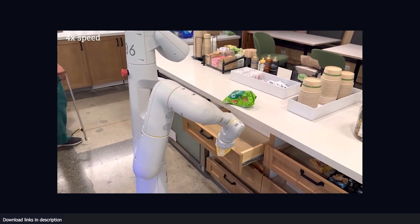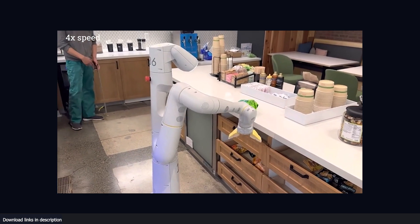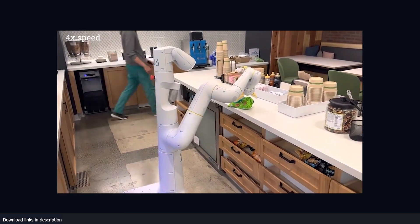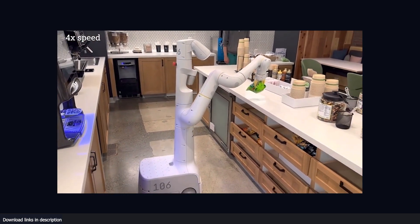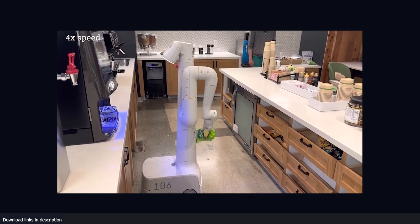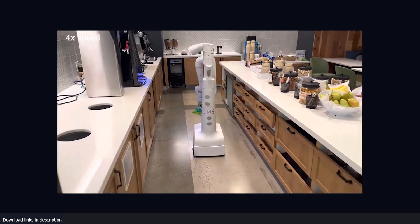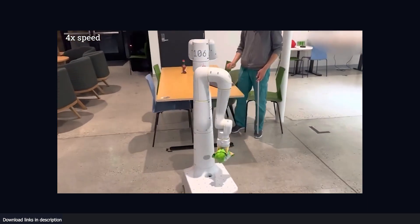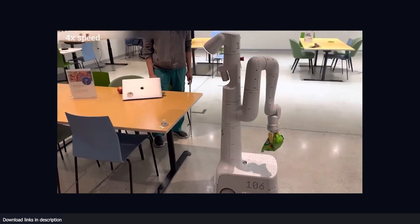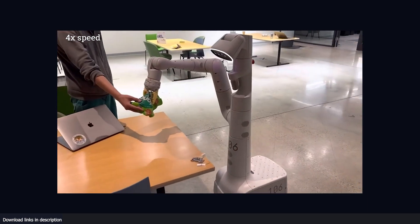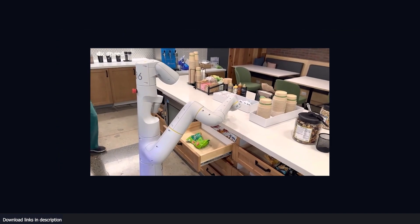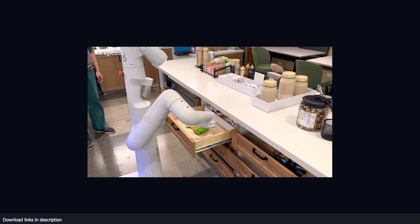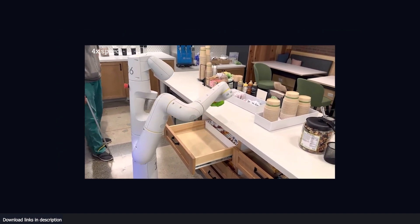In their demonstration, the Google team instructed a robot to fetch various objects from around the kitchen, such as rice chips from a drawer. The robot was able to complete the task with ease, showcasing its ability to adapt to changes in the environment. To further prove its capabilities, one of the researchers even poked the robot mid-task and it was able to pick up where it left off and finish the job.